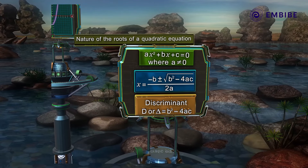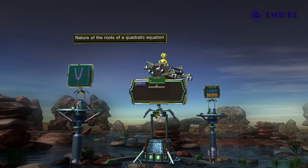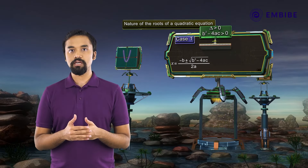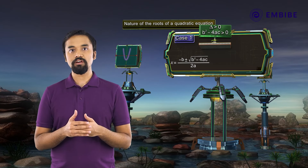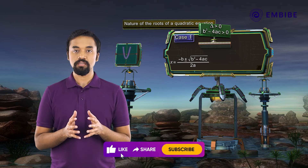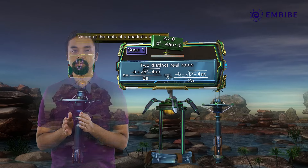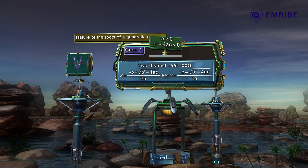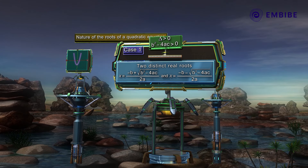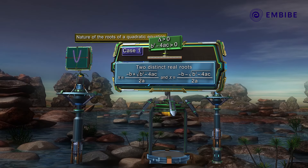The nature of the roots of a quadratic equation is determined by the discriminant. There are three possibilities. Case 1: delta is greater than zero, that is b² − 4ac > 0. We have a positive number under the radical sign which will have a real non-zero square root. Since we add and subtract the square root, we get two distinct real roots: x = (−b + √(b² − 4ac)) / 2a and x = (−b − √(b² − 4ac)) / 2a.